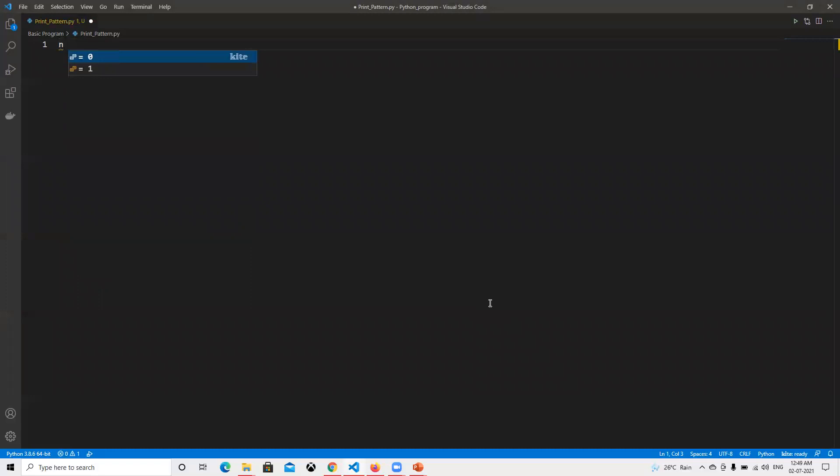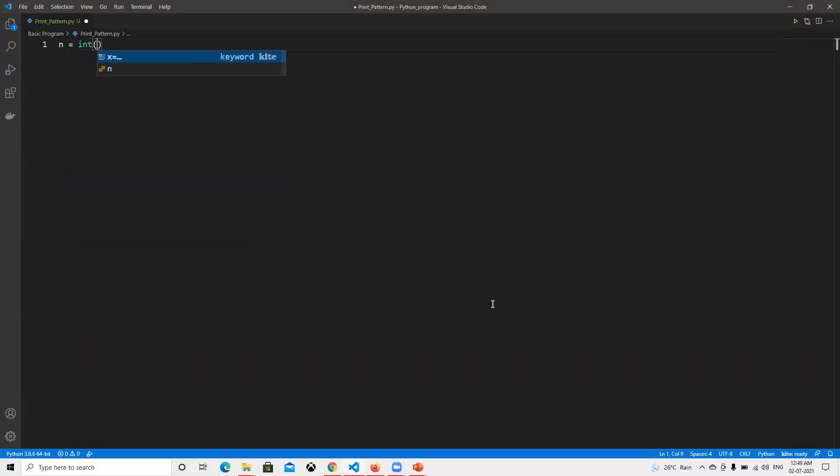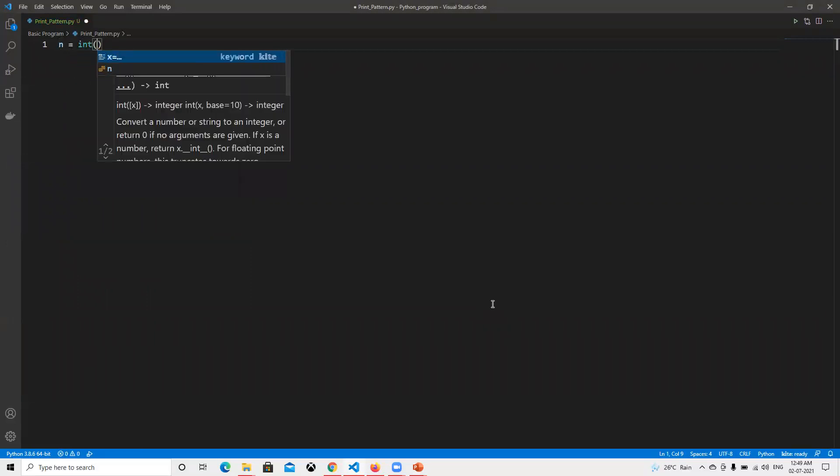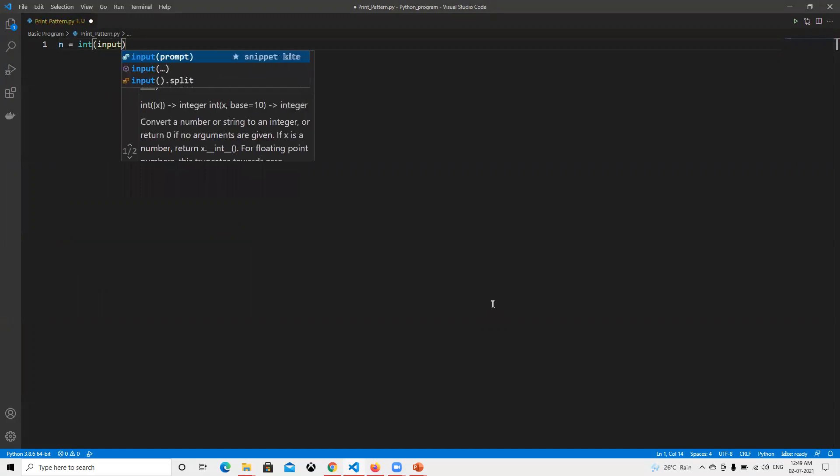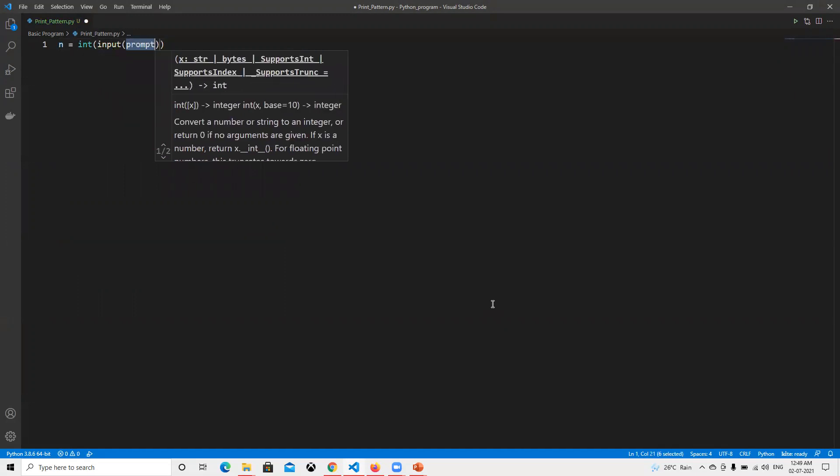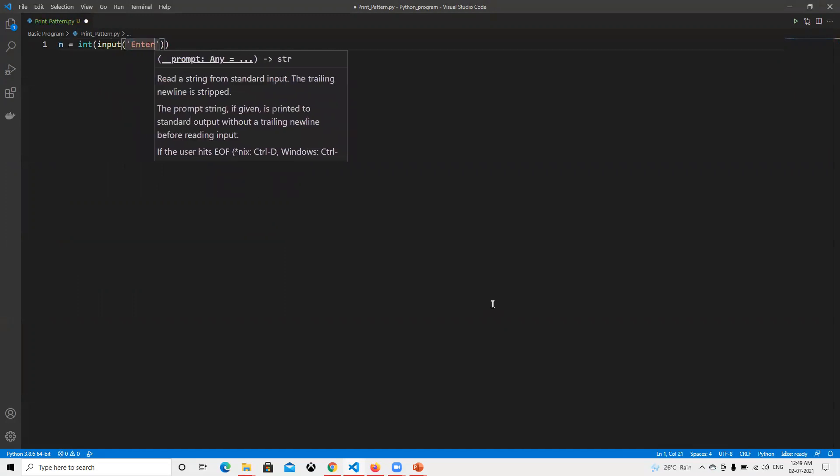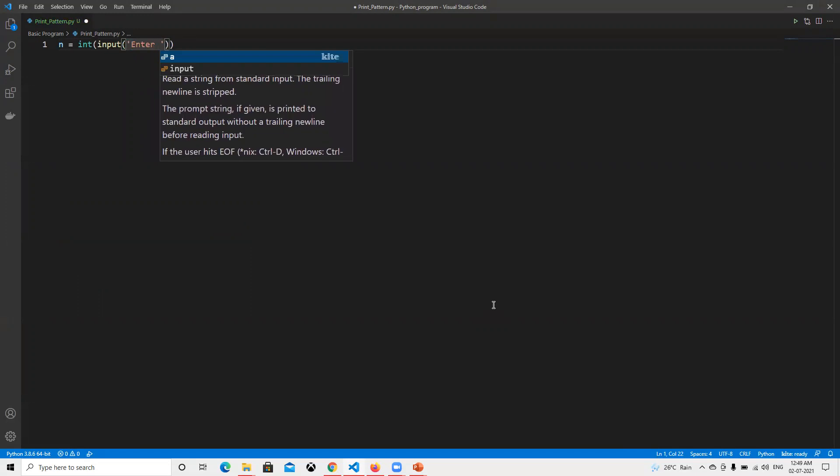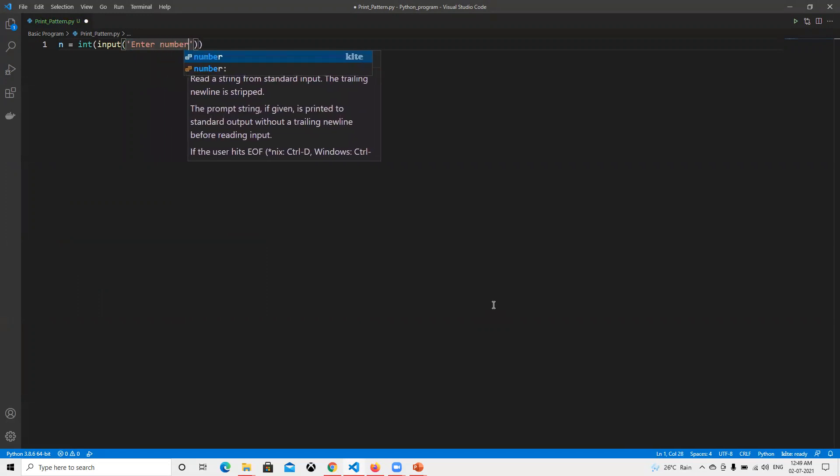First, I need to take input from the user, so I need to convert it as well. Enter number of rows.